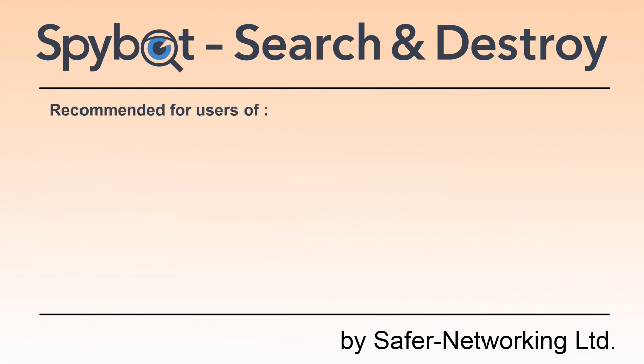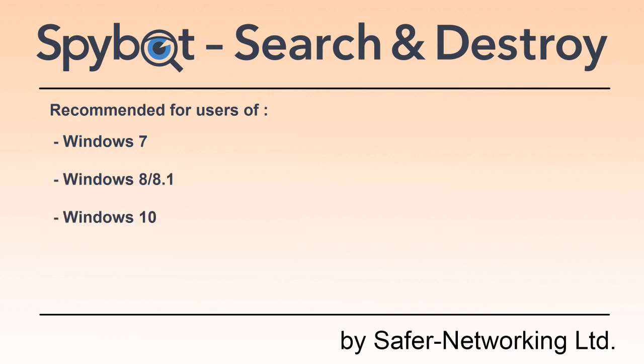We recommend SpyBot AntiBeacon for users of Windows 7, Windows 8 and 8.1, and Windows 10.